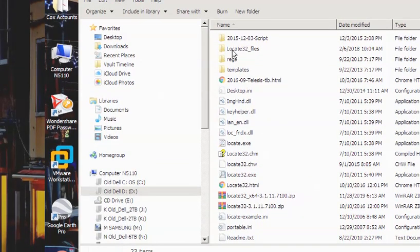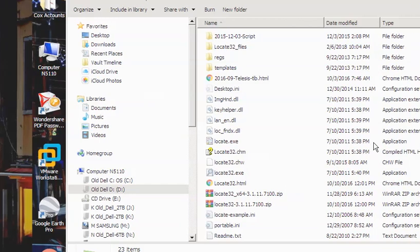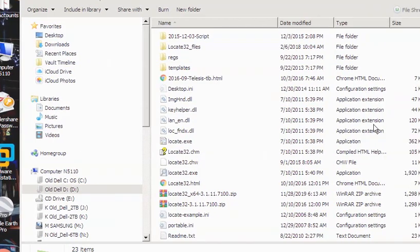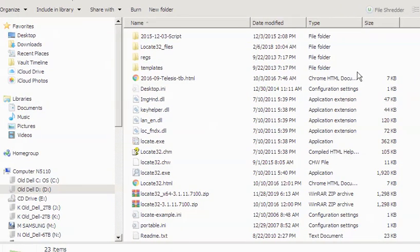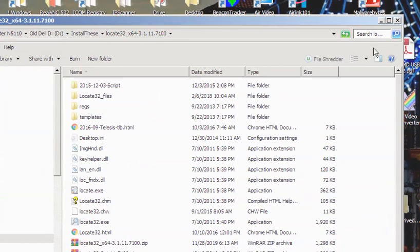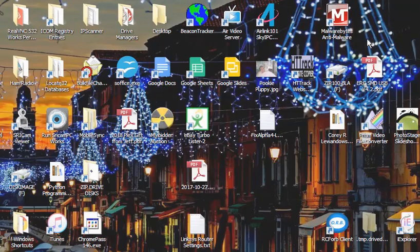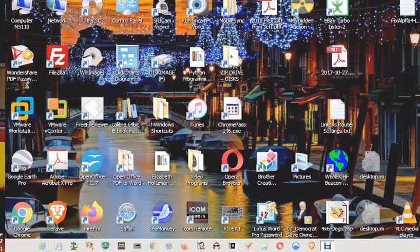So go over here and find Locate32. You'd unzip it, and there are the Locate32 files. I'm just going to pretend that I've already installed it — it's already running. We're going to go back to Locate32. Let me run Locate32 — I've put it down here in the taskbar.